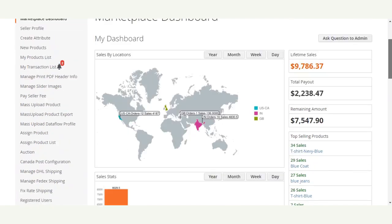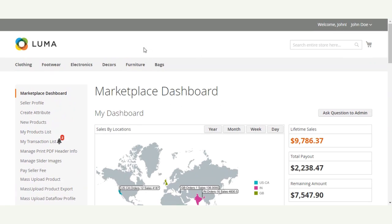After the seller has saved their bank account details, let's see how a buyer would make a purchase using the MangoPay payment gateway. But before that, the admin also needs to set up their bank account details. Let's go back to the admin dashboard panel to see how the admin can configure their bank account details.